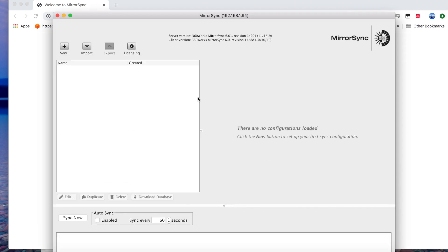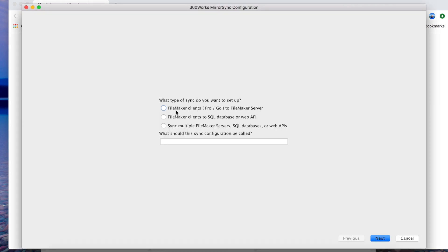We're going to set up a new sync. We're going to do FileMaker clients to FileMaker server and we're going to call this task sync because we're going to use the task database that comes with FileMaker.